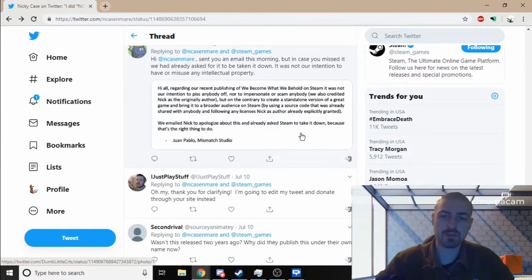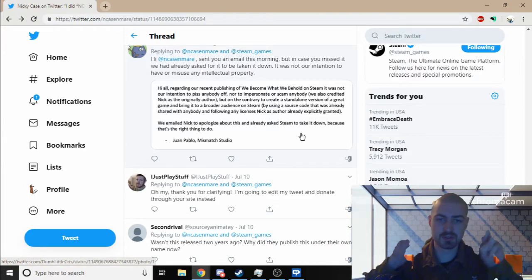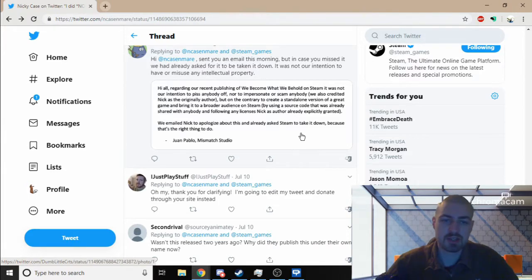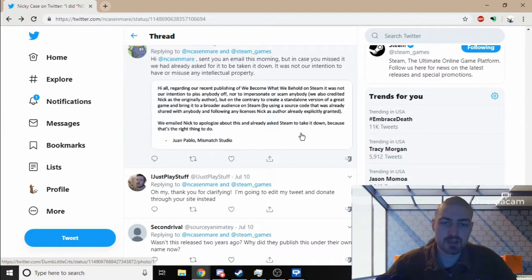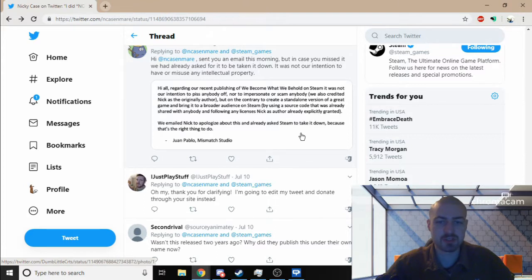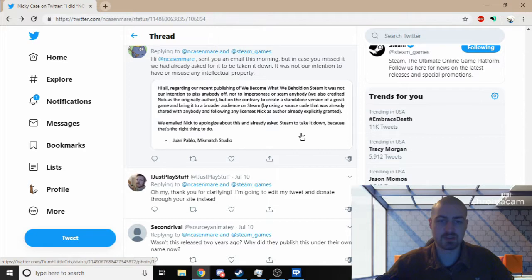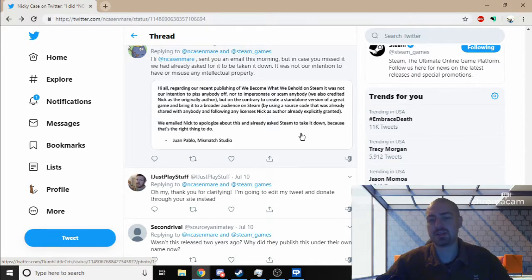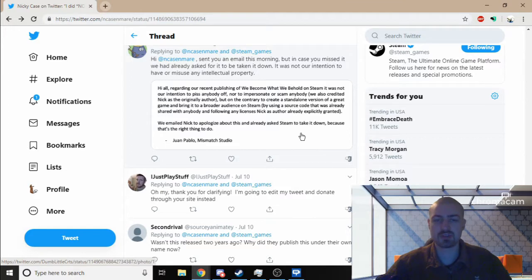However, I mean they've officially released a statement from Mismatch Studio or the developers which says: 'Hi all, regarding our recent publishing of We Become What We Behold on Steam, it was not our intention to piss off anyone nor to impersonate or scam anybody. We also credited Nick as original author.'